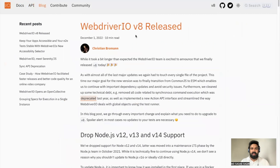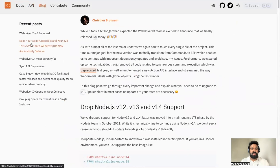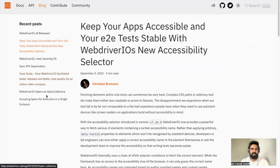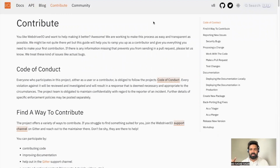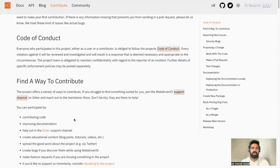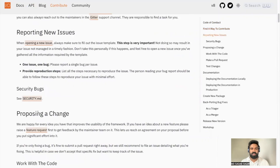Recently we got the version 8 release and Christian has written a WebDriverIO version 8 release blog documented here. If you have something useful for people, contribute. We're all using WebDriverIO and should try to contribute in different ways — contributing to code, talking about it, creating videos, writing blogs, or speaking at conferences. There's detailed documentation on how you can find a way to contribute.